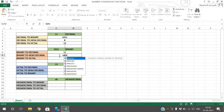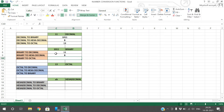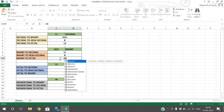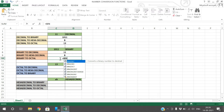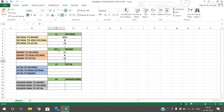Binary to hexadecimal uses BIN2HEX — give the data and it will return the hexadecimal value. Similarly, binary to octal uses BIN2OCT — give the value and you will get the octal equivalent.